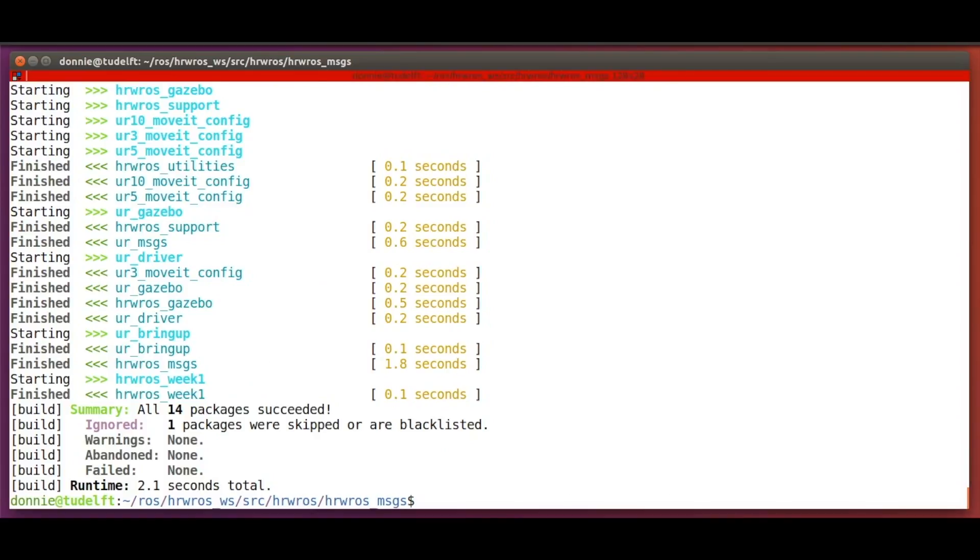As beginner level users of ROS, let's just follow these steps as protocol and not worry about the finer details behind what these commands are doing. Such details are beyond the scope of this course.